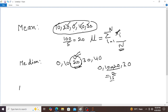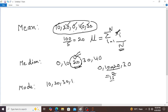The next concept is mode. Mode means the value that has higher frequency in a given set of values. For example, in a given set of values 10, 20, 30, 10, 40 — what is the mode? Here 10 is repeated two times, therefore mode is equal to 10.